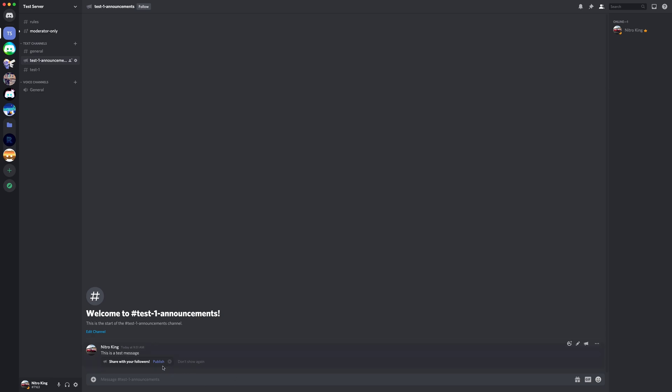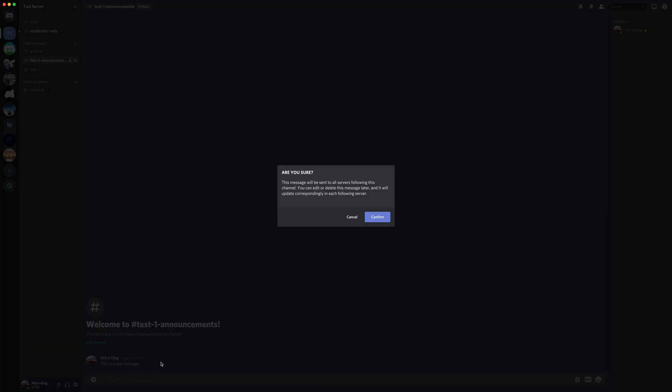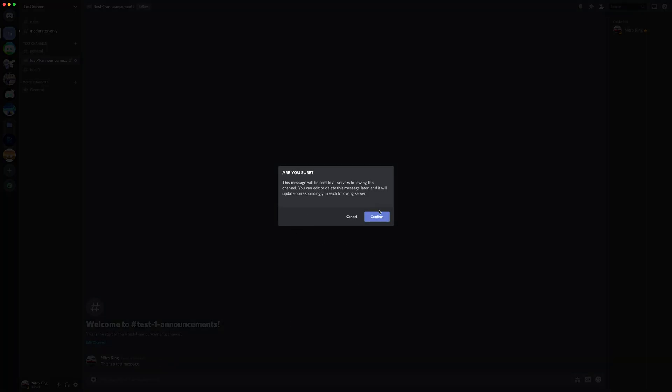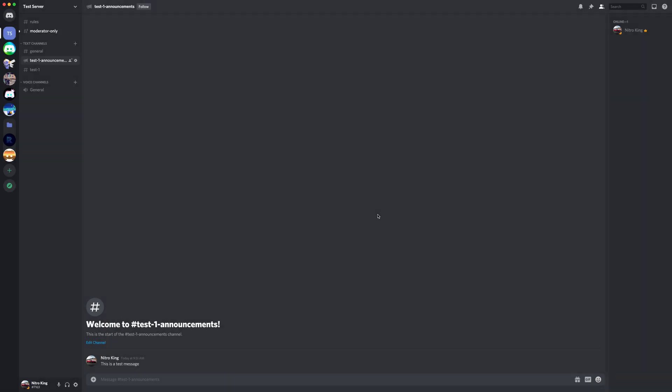and publish this so everyone who follows my server can see it. Thanks for watching! Hit the subscribe button below, like, and leave a comment.